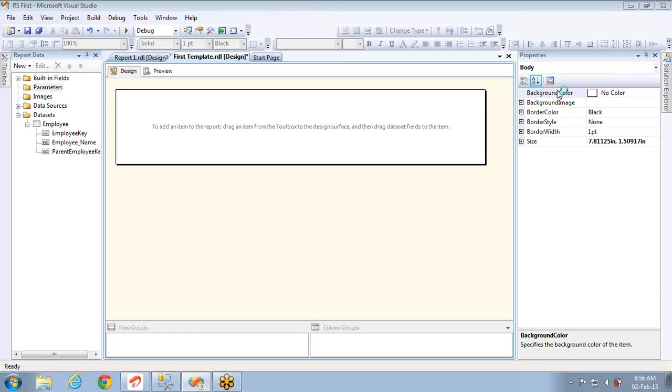In this video we are going to discuss implementing parent-child hierarchies in SSRS pointing to SQL Server database.